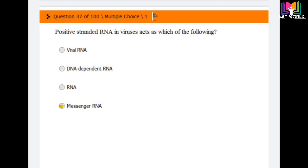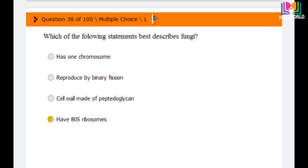Question number 38: Which of the following statements best describes fungi? Options are: has one chromosome, reproduced by binary fission, cell wall made of peptidoglycan, or has 80S ribosomes. The best statement that describes fungi is the last option: fungi have 80S ribosomes.